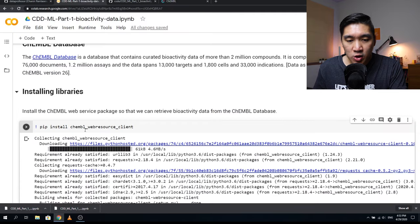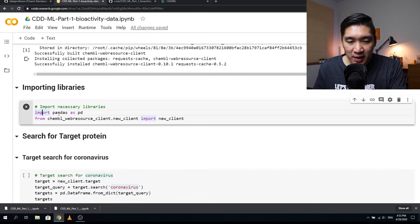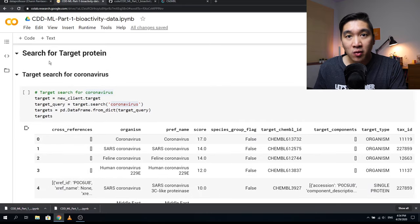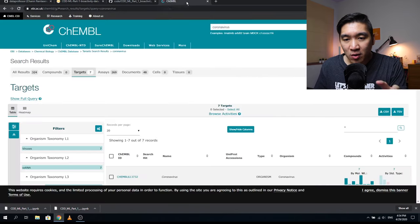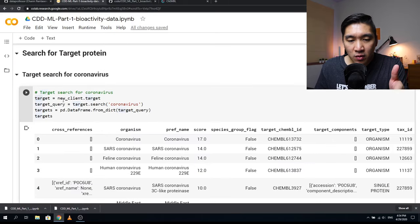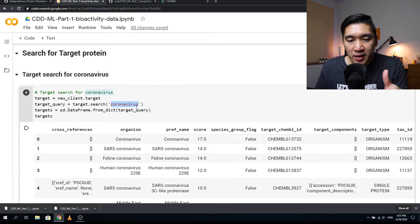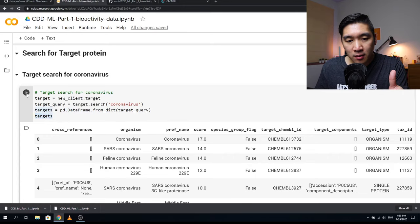Back in the notebook, the ChEMBL web resource client should already be installed. We'll import pandas as pd, and from chembl_webresource_client.new_client import new_client. In this section, we're going to search for the target protein — the same process as searching in the bar. We assign new_client.target to the target variable, then create target_query = target.search('coronavirus'), and create a targets dataframe using the from_dict function. Running this gives us seven results — same as what we saw on the website.